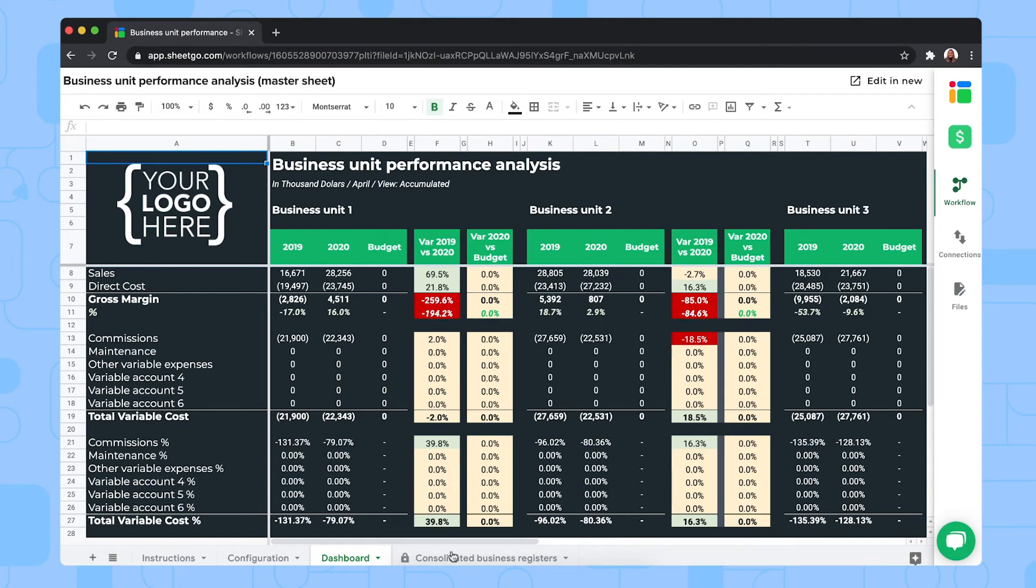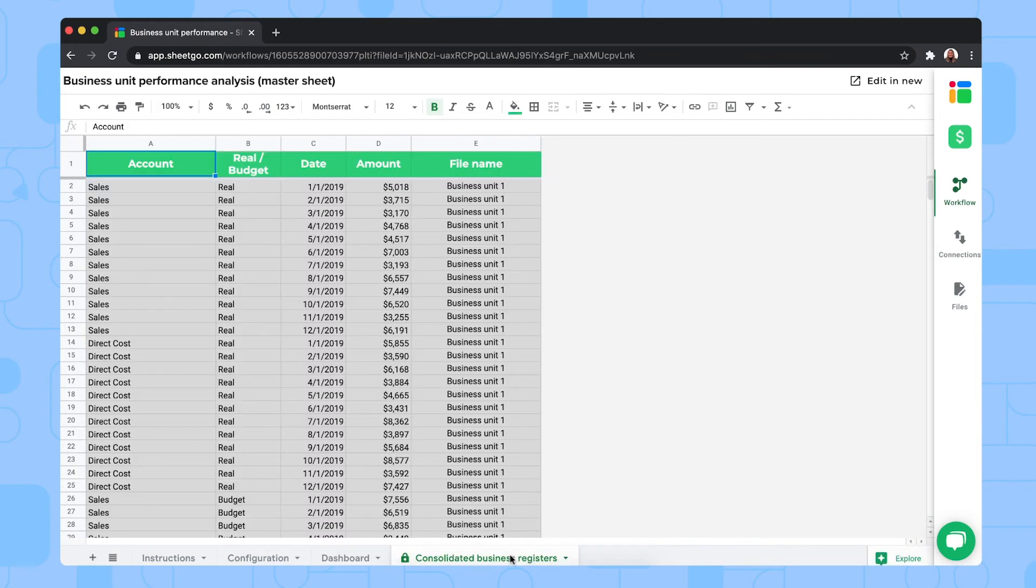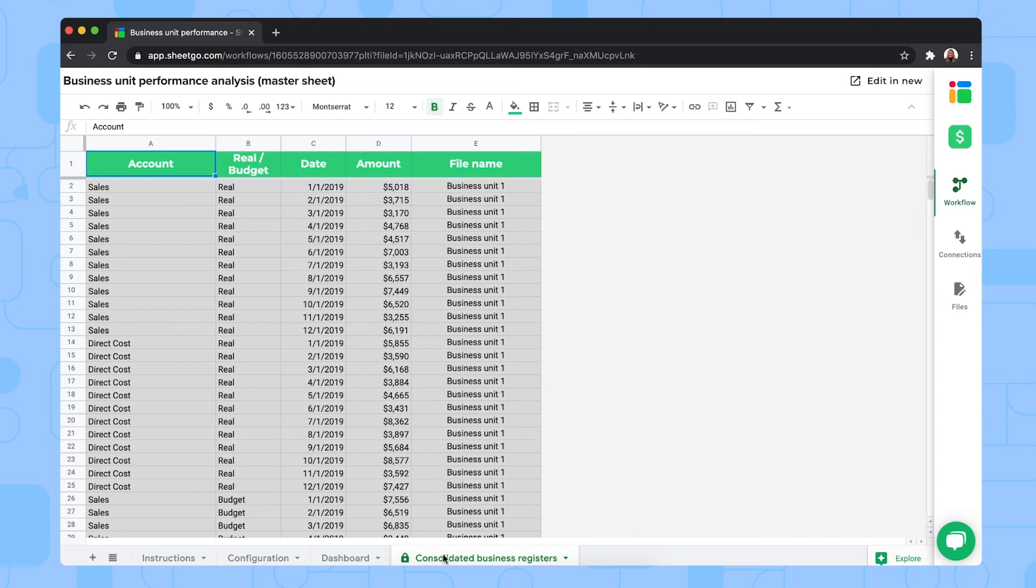Then the last tab is the consolidated business registers tab. And here the data from the different business units spreadsheets is consolidated with Shigo. So this tab has a padlock icon. This is to remind you that this is a connected tab, one which you shouldn't try to edit because this data flows automatically from your business units input sheets. Let me show you one of those.